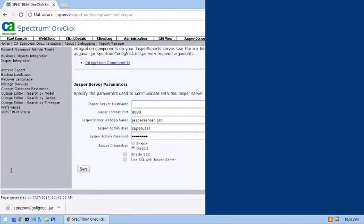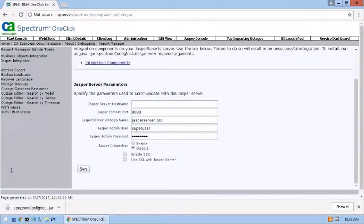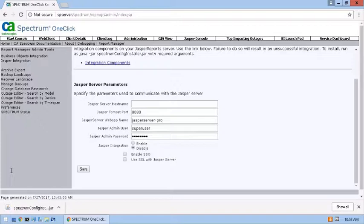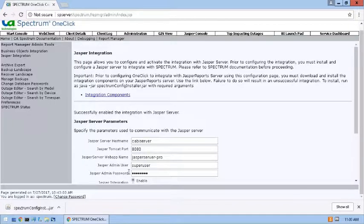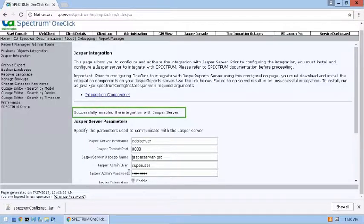To enable the integration between Jasper Report Server and Spectrum Report Manager, I'll enter the parameter values that Spectrum Server uses to communicate with the Jasper Server. The integration was successfully enabled.